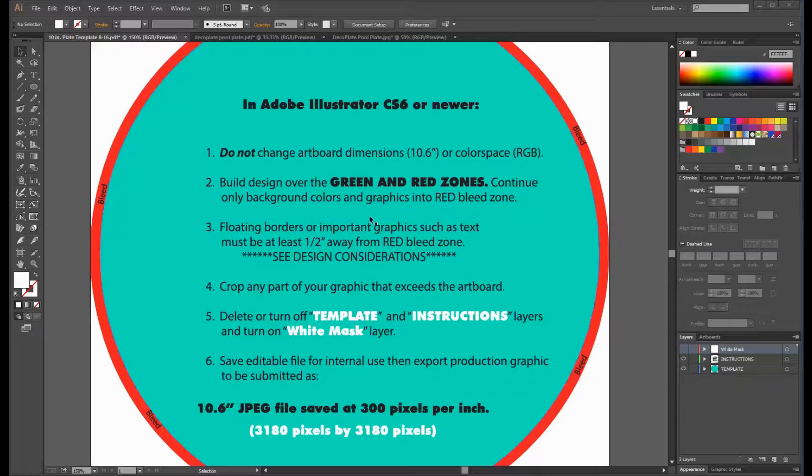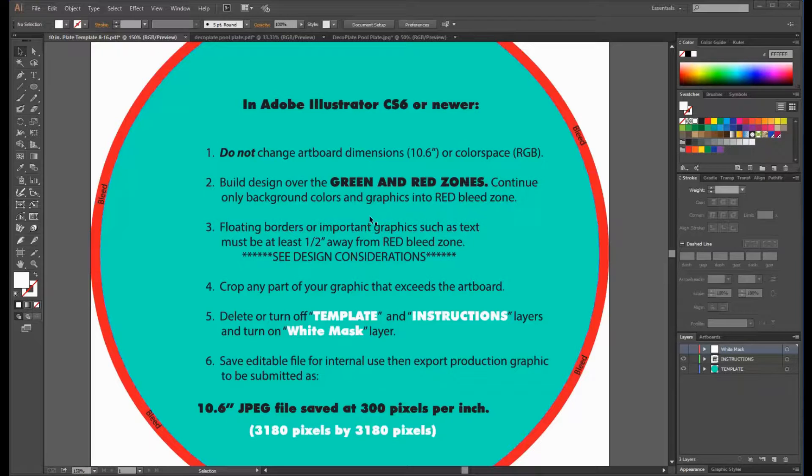If you're incorporating borders, logos, or important text, they must be at least a half an inch away from the edge of the green zone, which also represents the edge of the plate.